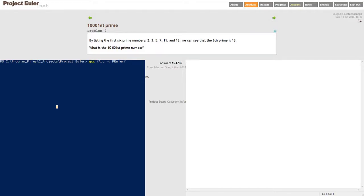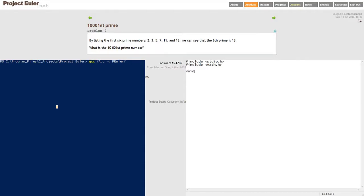We'll start with our includes. I did not pre-type this. We're only going to do a couple headers today - just the standard input/output header and the math header, which we're going to use for a little goodness later.